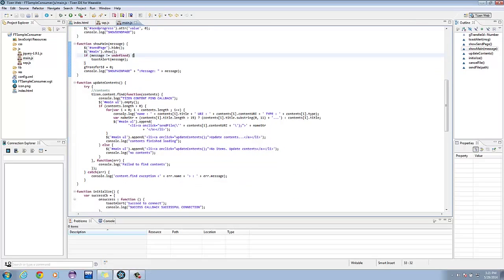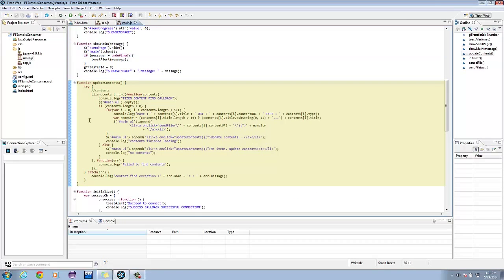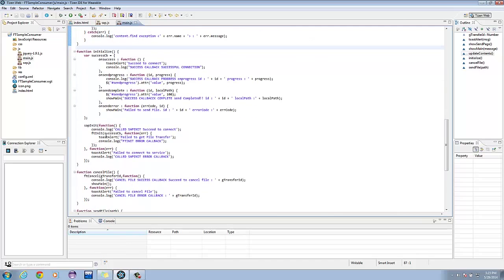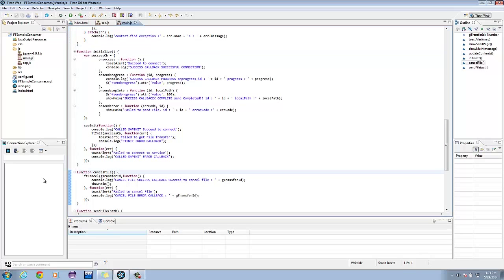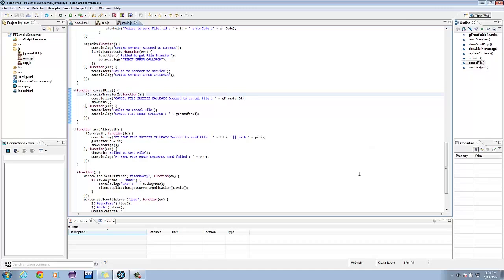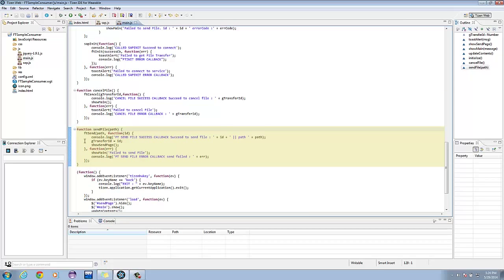Proceeding to the next method, update-contents finds the contents given a filter. The initialize function calls sap-init and passes the result of ft-init. Cancel-file calls ft-cancel passing the transfer ID. It is the inner function for success in file-cancel, or error, or failed file-cancel. With send-file, it accepts a path parameter and calls ft-send, placing the path as a parameter. The callback function handles file-transfer success that initializes G-transfer-id with the passed-id parameter.